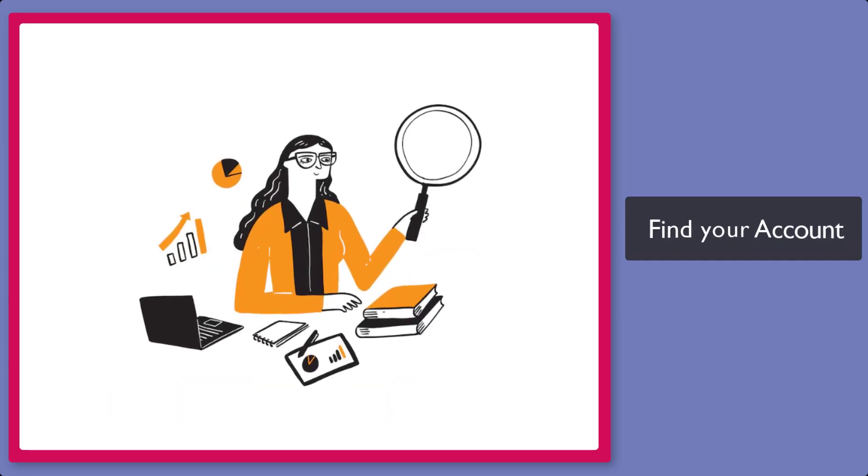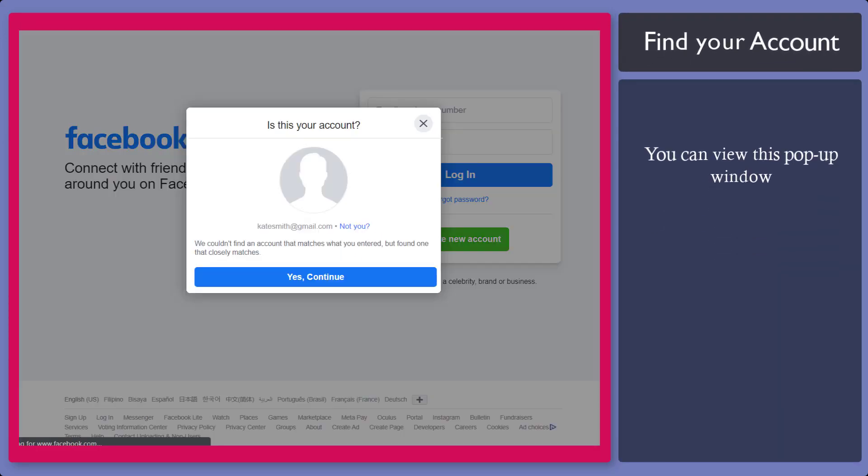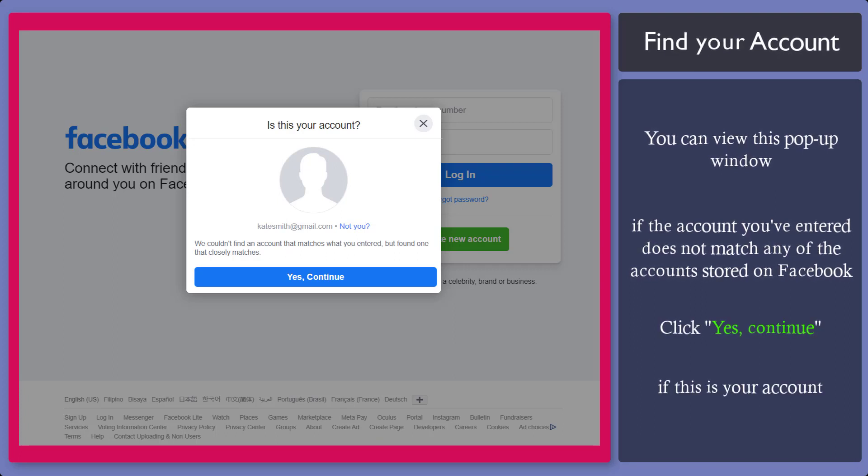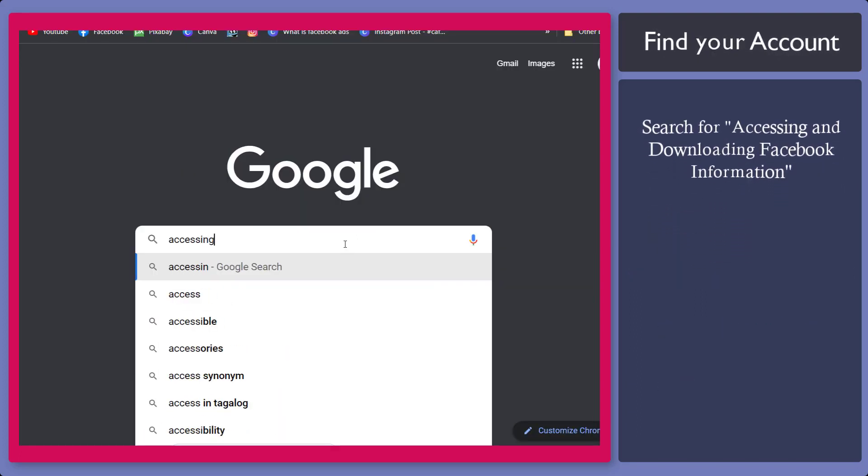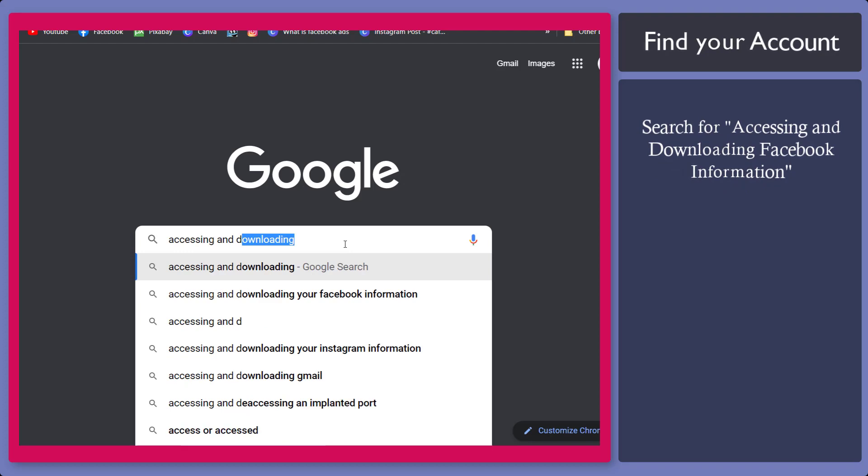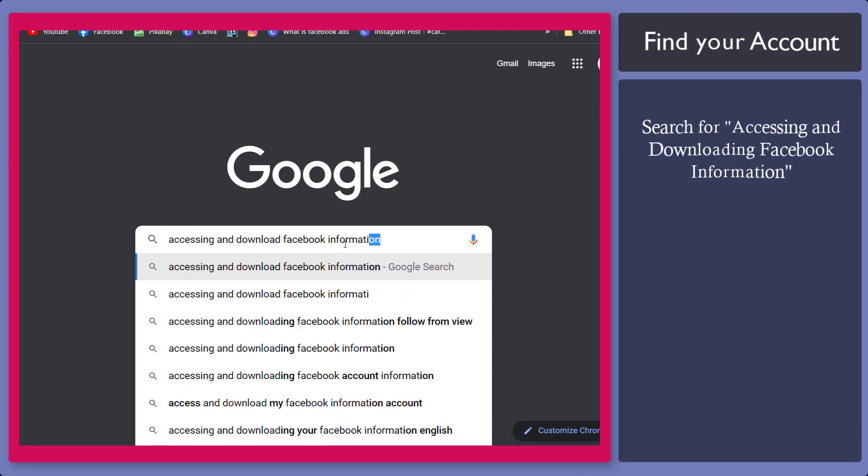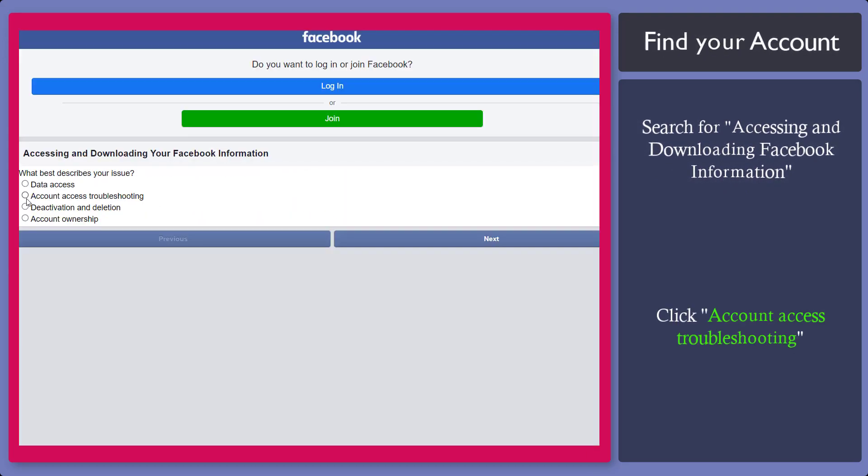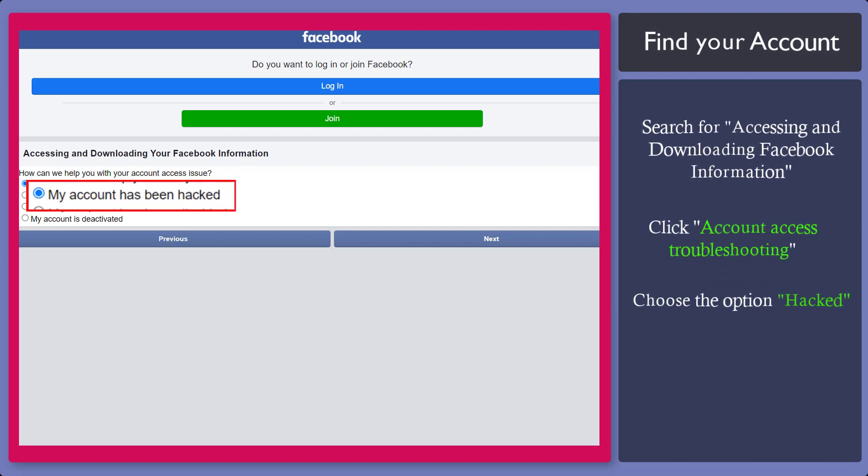Next, find your account. You might see this pop-up window showing you that Facebook cannot find an account that matches this email. But if this is your account, click this button. Next, go to Google and search for accessing and downloading Facebook information. Choose this link. Now choose this option. Now let's try the option hacked. Click Next.